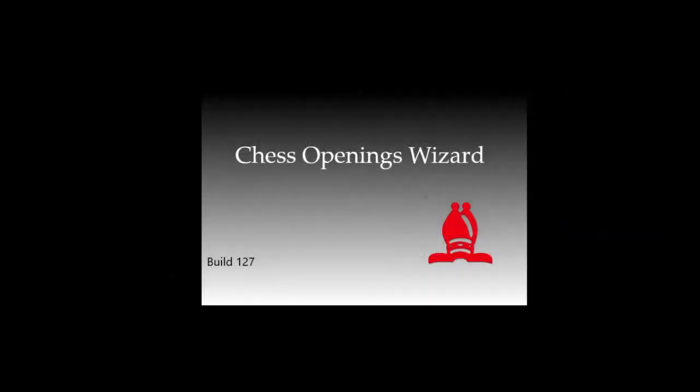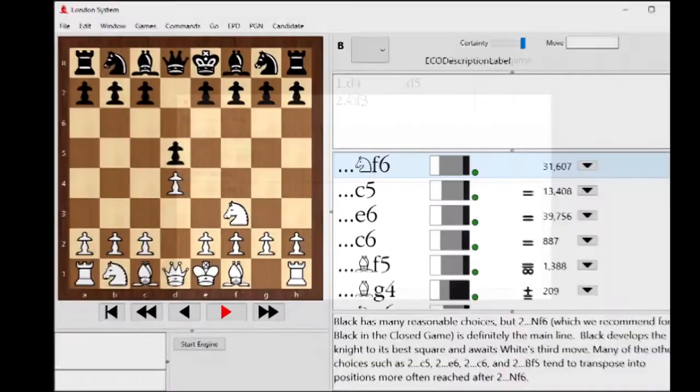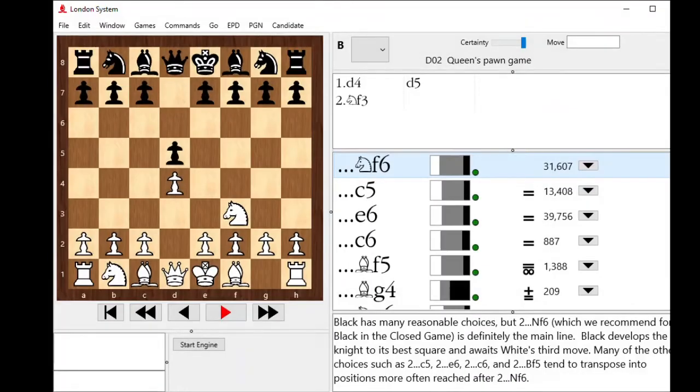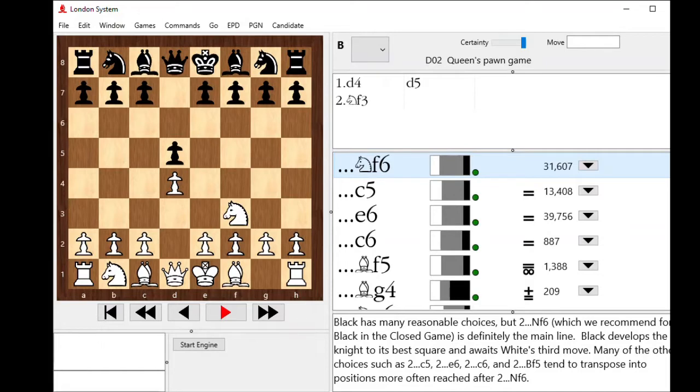Hi, this is Michael at BookUp.com, and I'm going to show off the new Lichess integration inside of Chess Openings Wizard. I just launched Chess Openings Wizard Build 127, and that's the latest professional version to date.